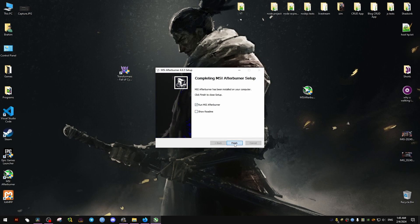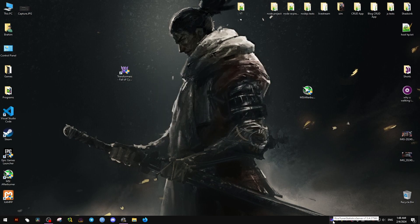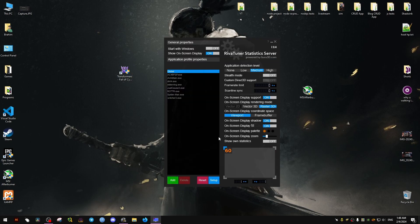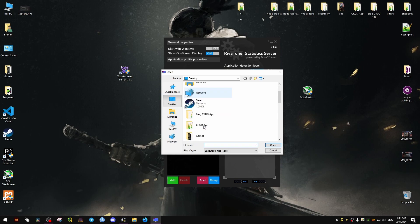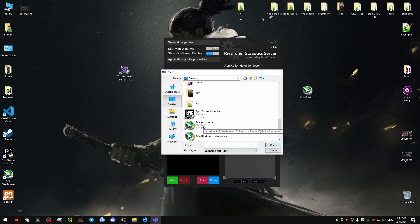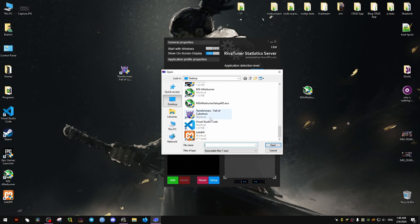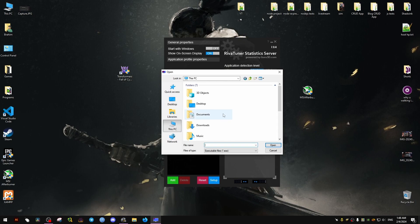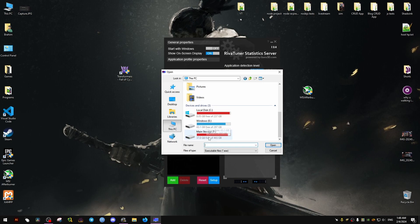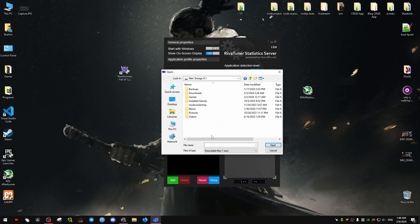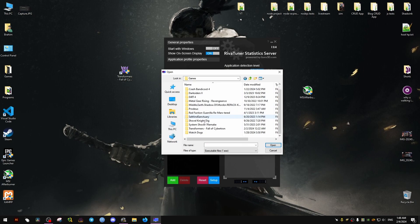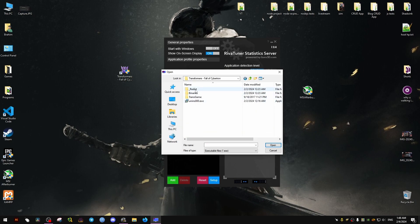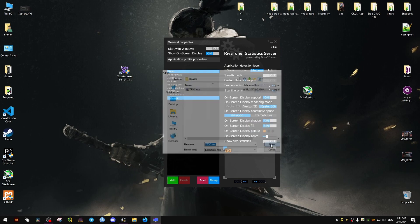From here, we will use Rivet Tuner. It comes with MSI Afterburner. We click on add, the green one, then we locate the executable file of the game. It might be different for you depending on where you installed the game. For me, it's located on the F drive, then Games, then Transformers Fall of Cybertron. We go to Binaries, then we click on this executable.